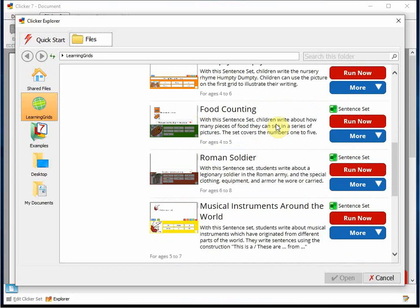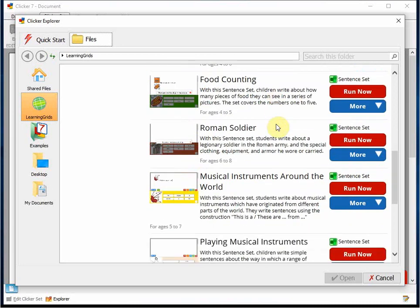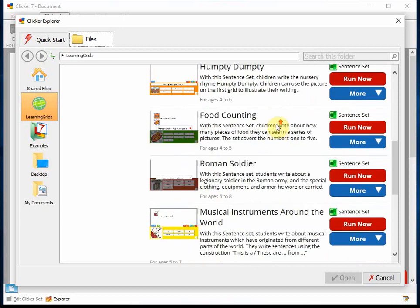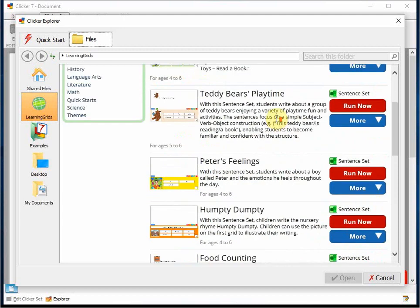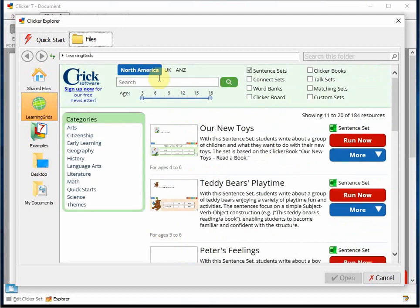Sentence sets are also great for helping children, including English language learners, develop an understanding of sentence structure and standard language conventions.